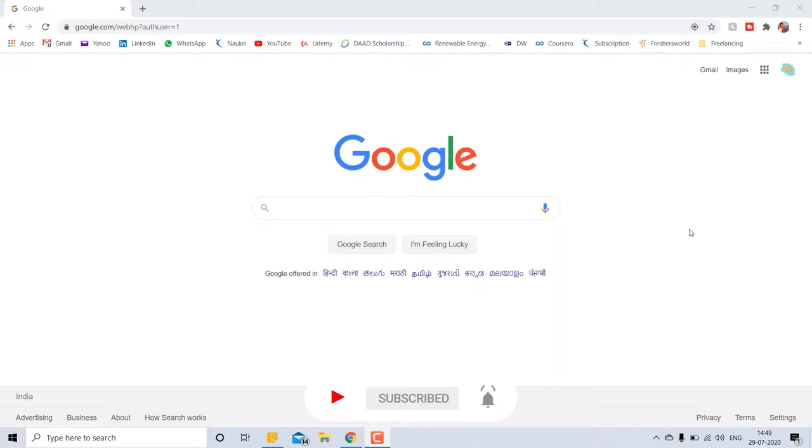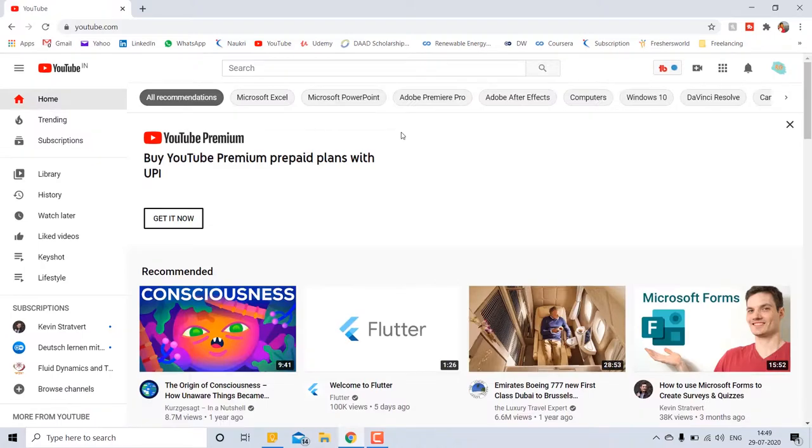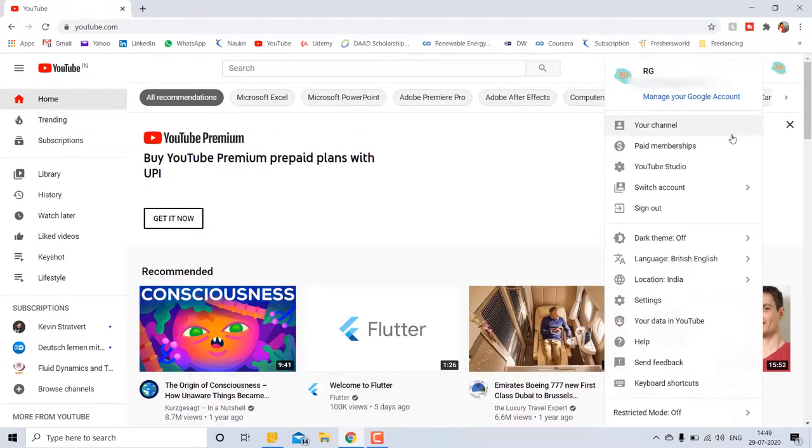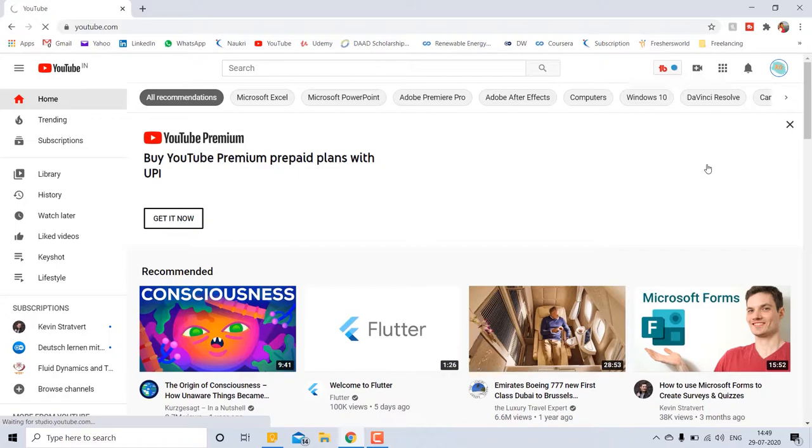First, I will show you how to do this on PC. Let's open YouTube. Here you can see your channel icon, click on that. Go into YouTube Studio.